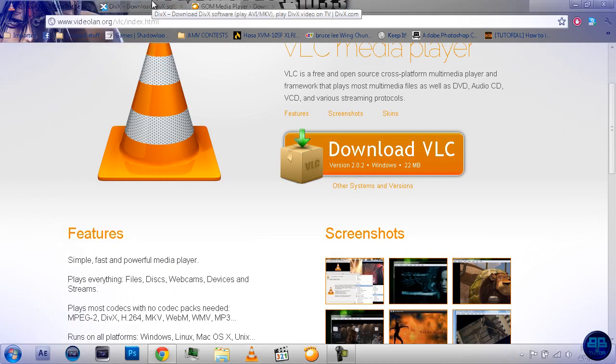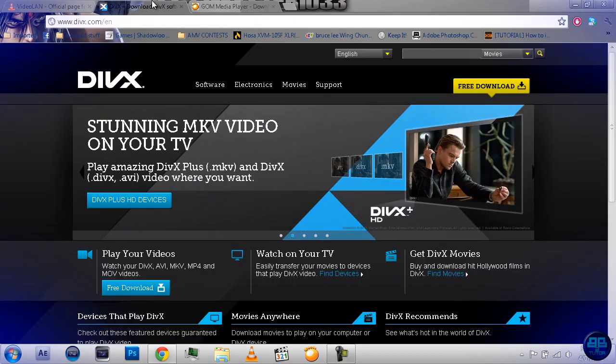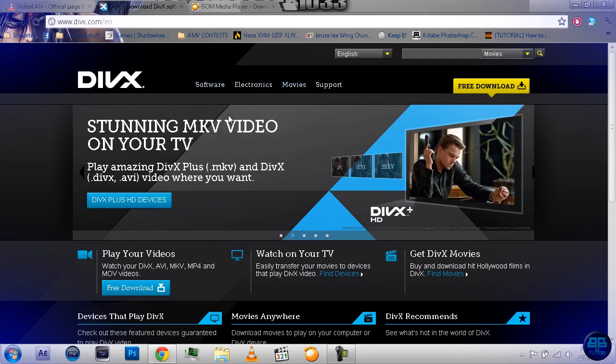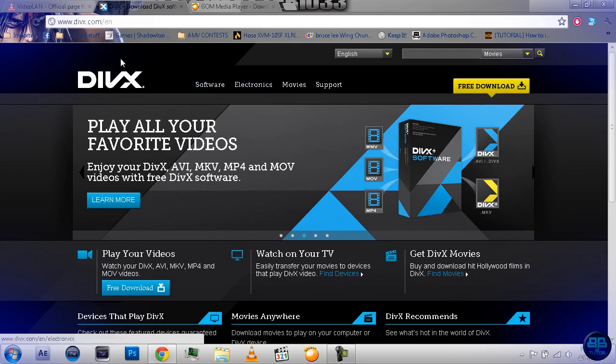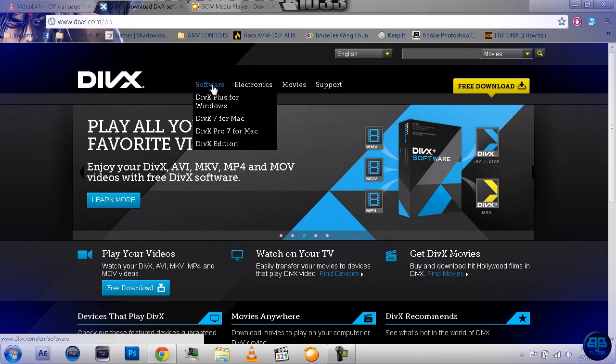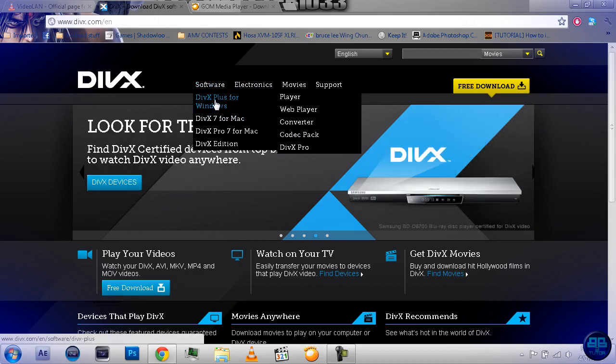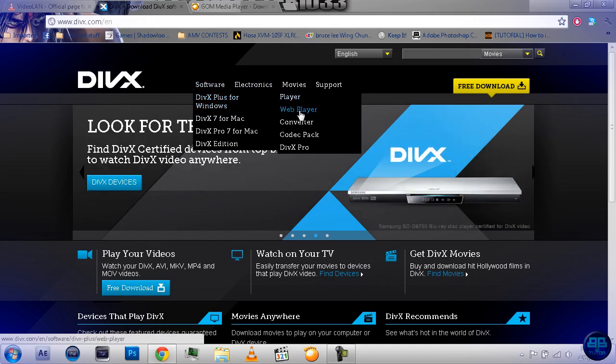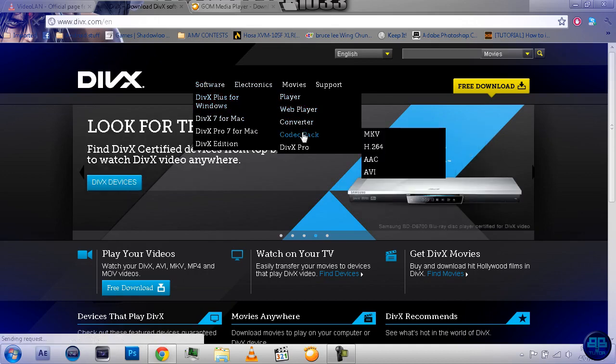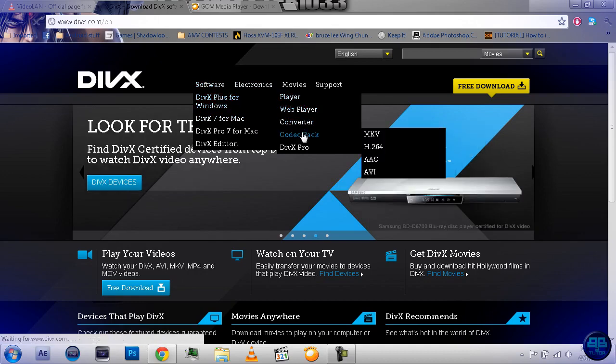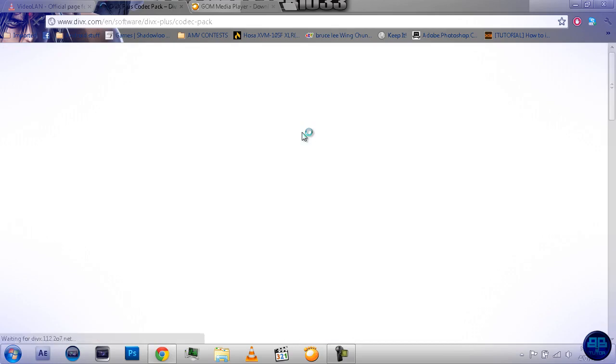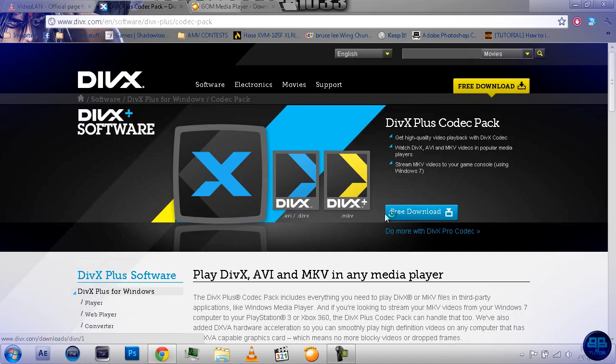And then, next we'll come to the DivX site, because you can either get the whole DivX package, which is the converter, the player, but just for most of you, what you're going to want is this, go to Software, DivX Plus for Windows, and Codec Pack. Then, from here, what you do, you press free download, and download it, and install it, and so on. And, there's some very important codecs there.